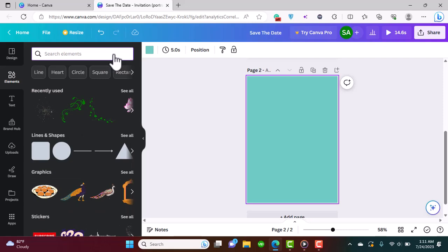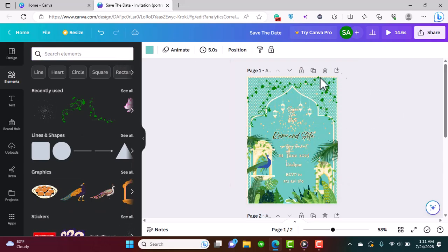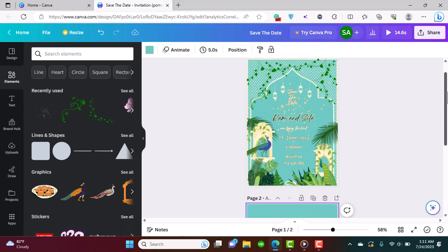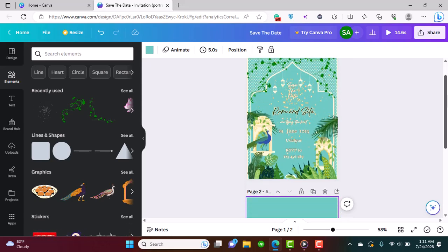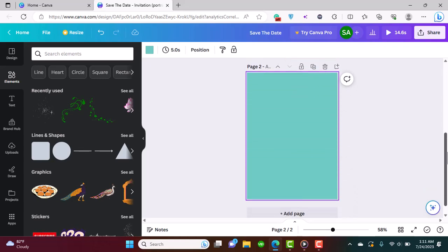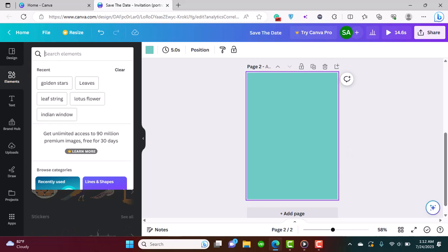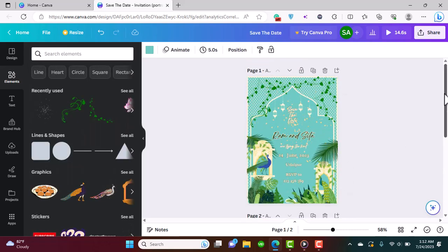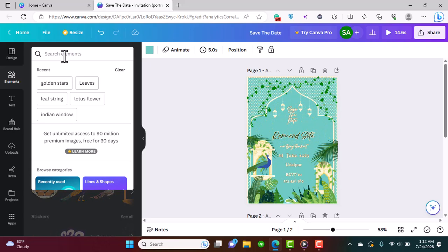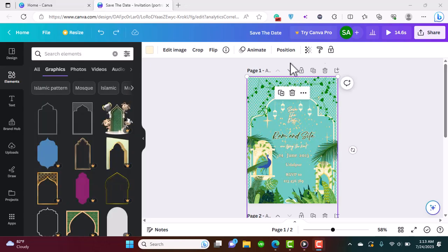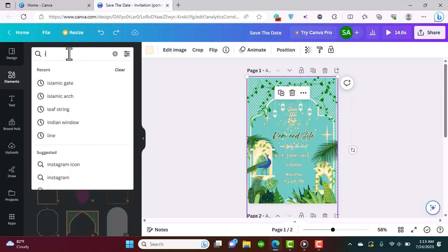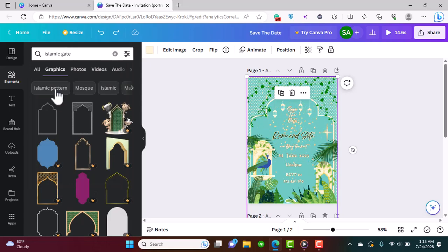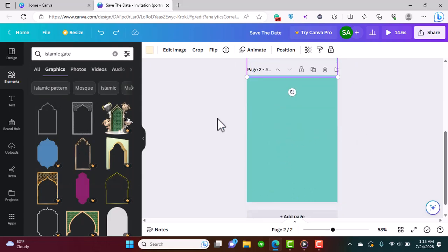In elements, I'm going to look for this arch thing — it's called the Islamic gate — which gives a very Indian, Mughal look. We usually use 'Mughal' synonymously with luxury and royalty, and that's what Indian themed design is all about. So search for 'Islamic gate' and add it.